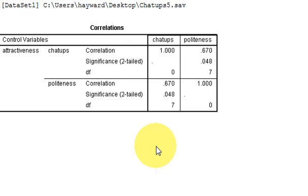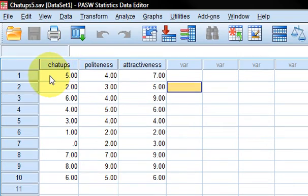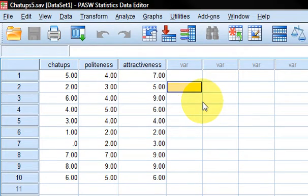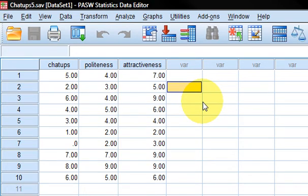Because we've got these three columns—chat-ups, politeness, and attractiveness—there are different ways you can split it. We split it one way, controlling for attractiveness, but you might want to play around with it, controlling for different variables, just to make sure you've got the hang of it and see what is significant and what it all means.